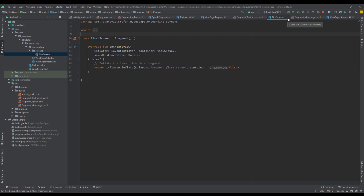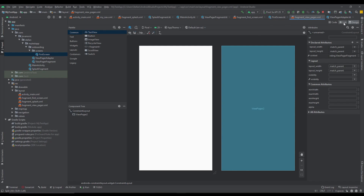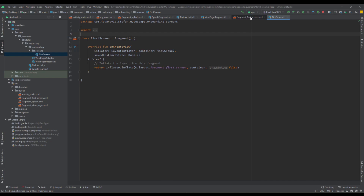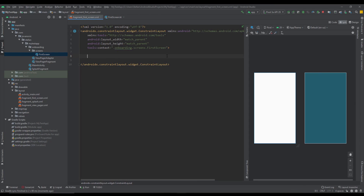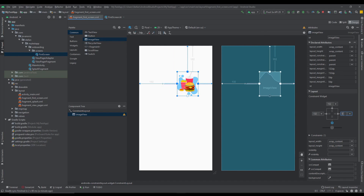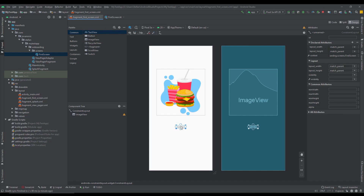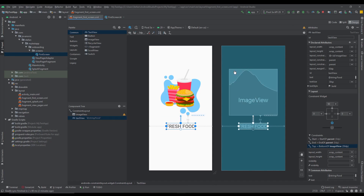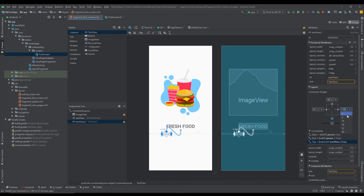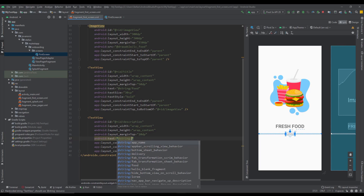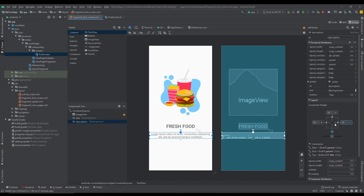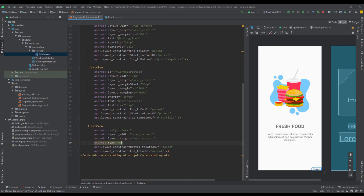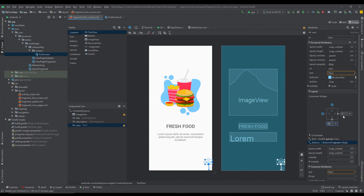I'm going to speed up this video a little bit so I can create those two more screens for onboarding and change the layout. Basically each onboarding screen will contain an ImageView, a title, a description with some lorem ipsum text, and a TextView acting as a button that says 'Next' so we can navigate to the next onboarding screen. All the project files will be available for download in the video description.